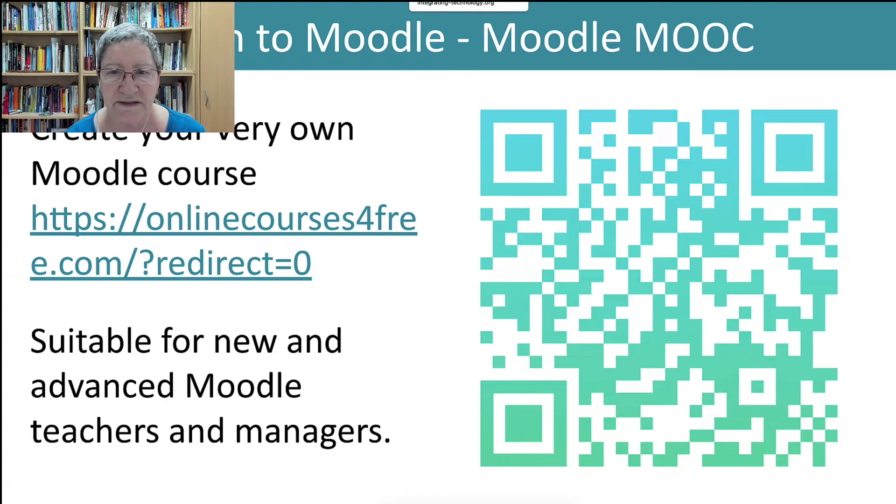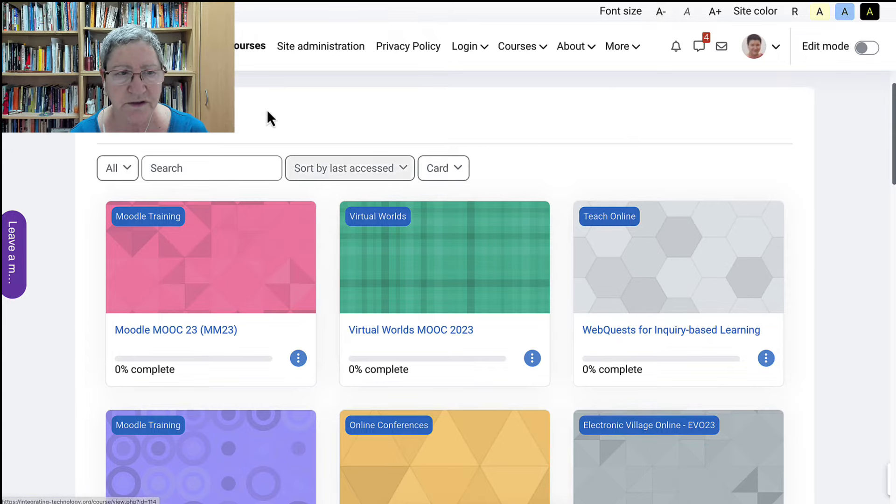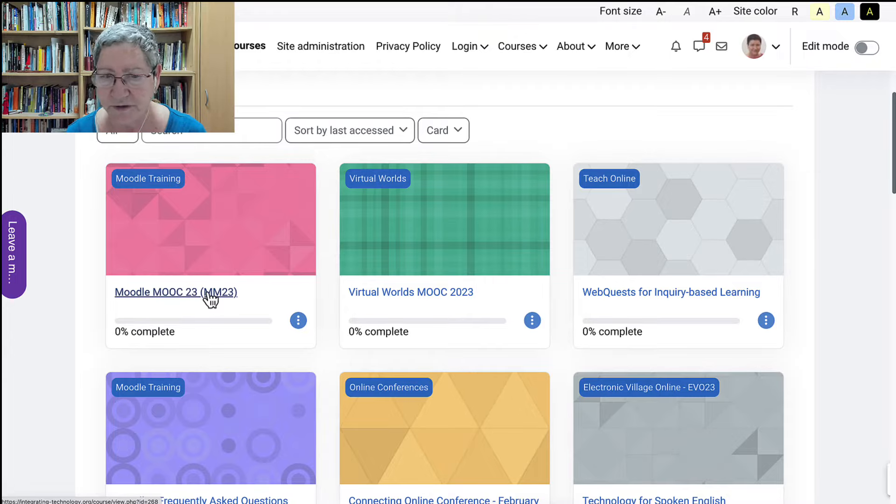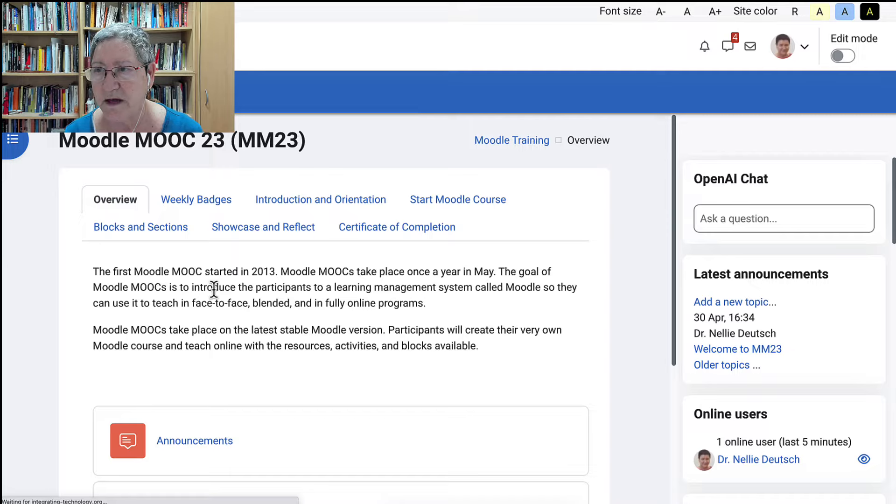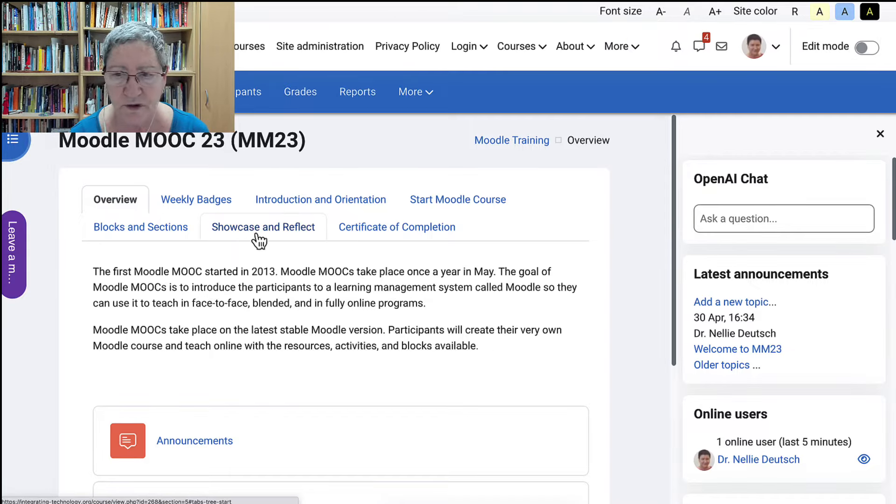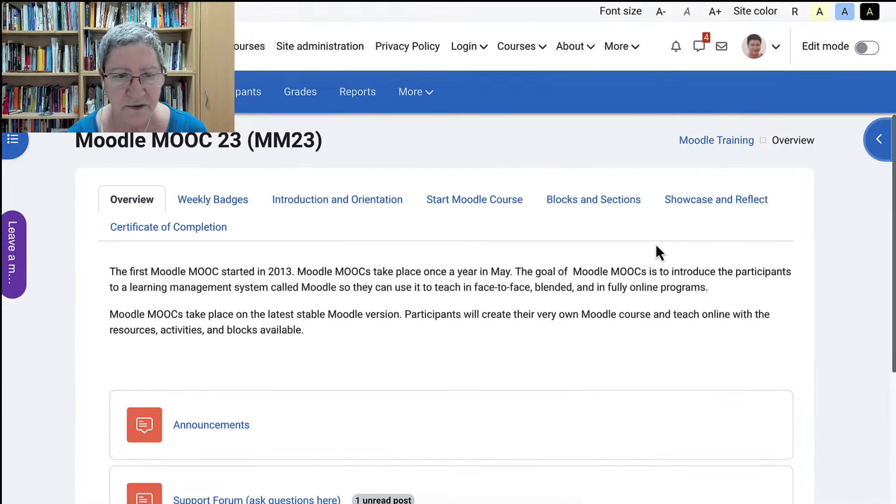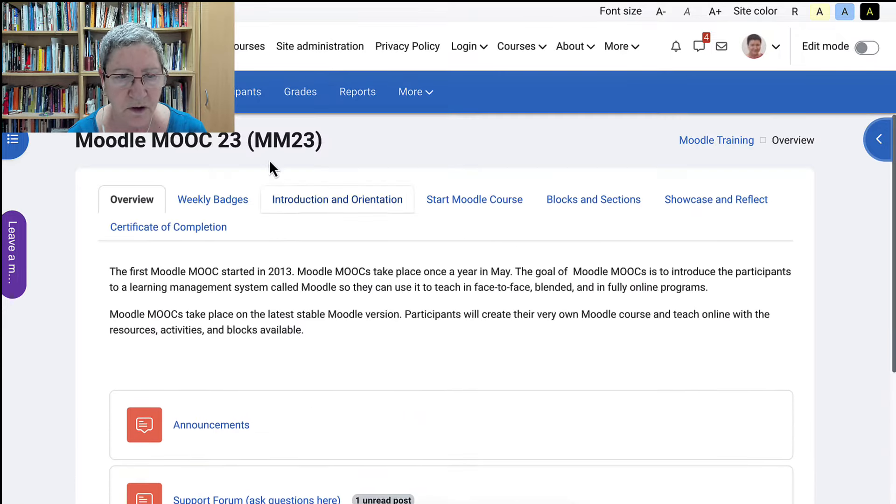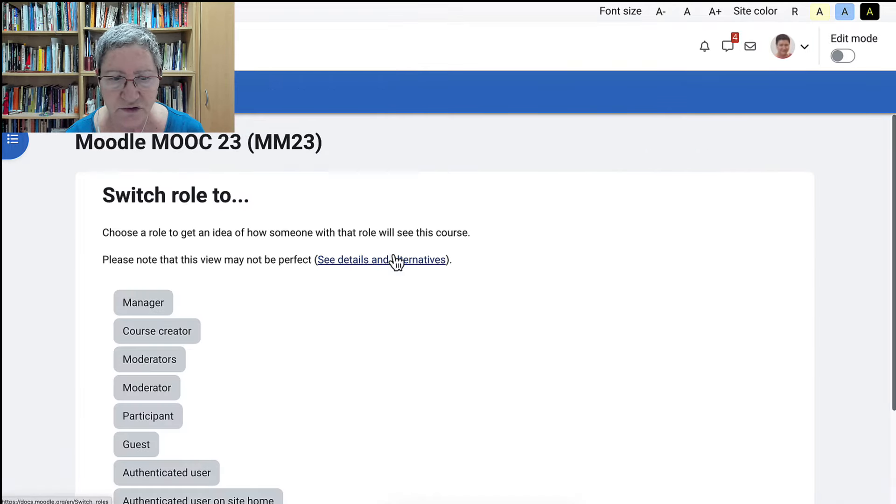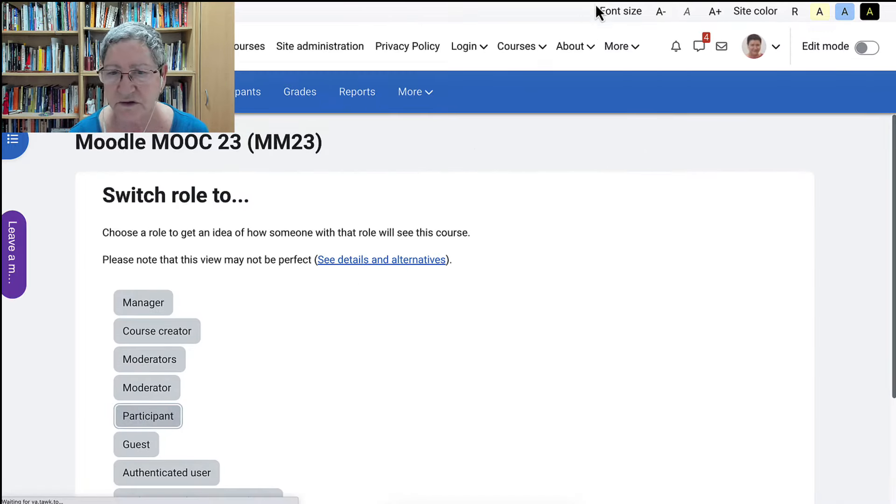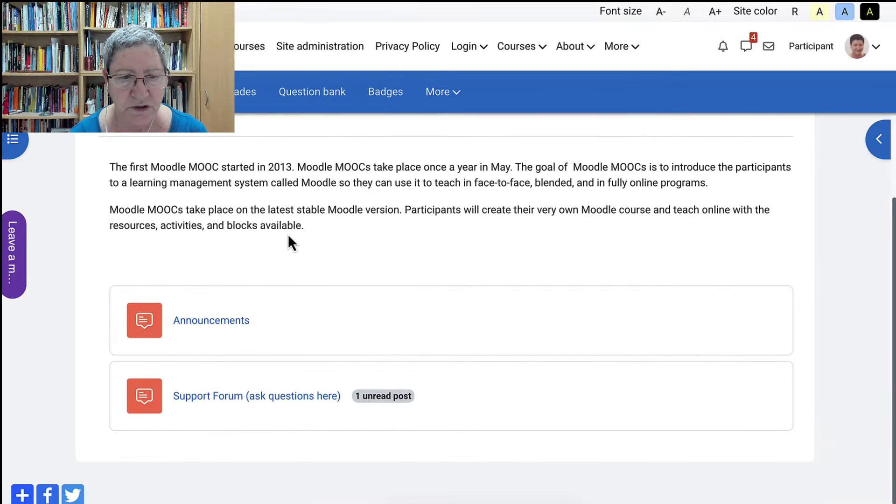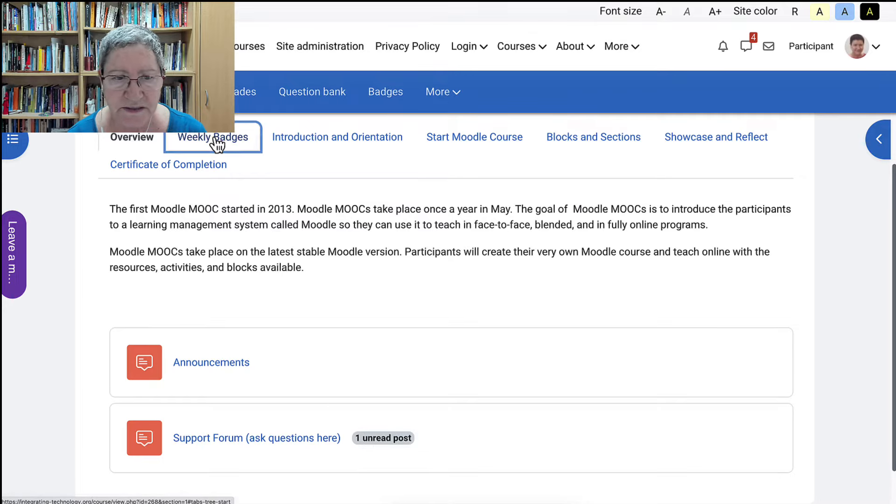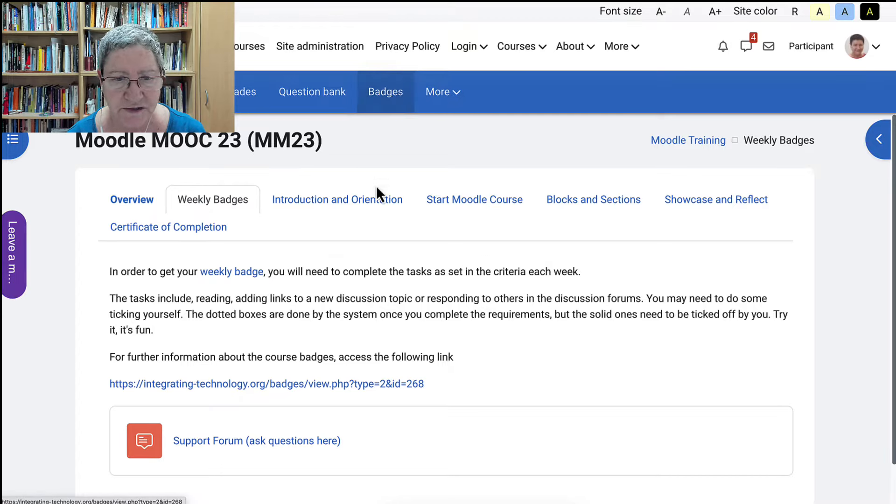Let's go into the activity itself and see what it looks like. I'm on integrating technology where you can take the course. I just wanted to point out that the course is called Moodle MOOC 23. You can join even right now. We haven't ended the month of May yet. I'm going to close the block drawer there so you can get a better view. Notice that's an overview of the course. I'm going to go in as a student. Notice teachers and managers can do that. They can go in as a student and view what the student sees.